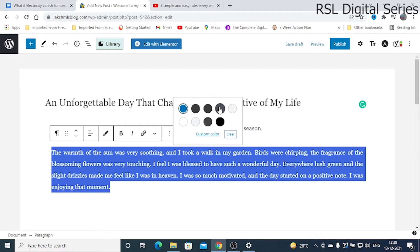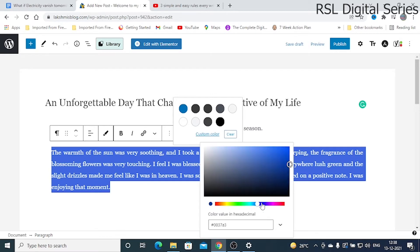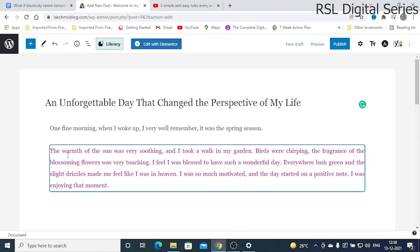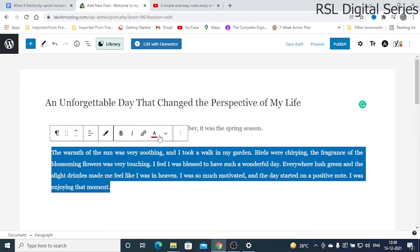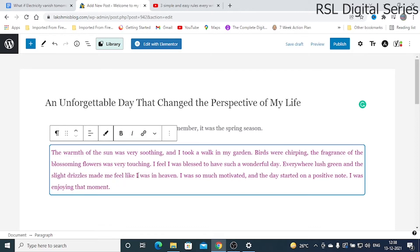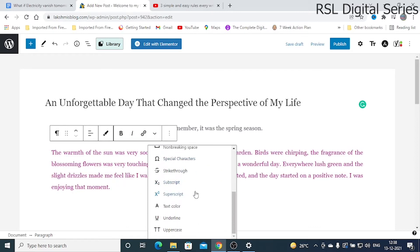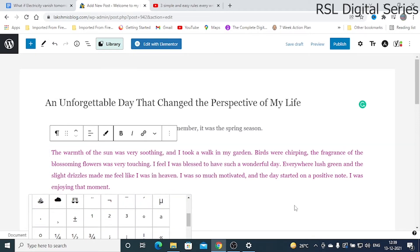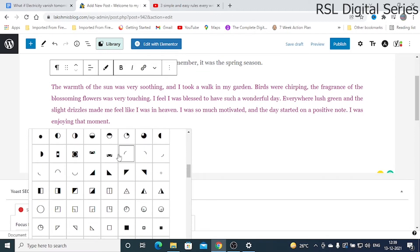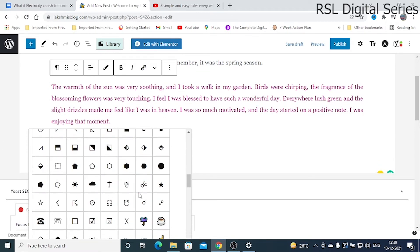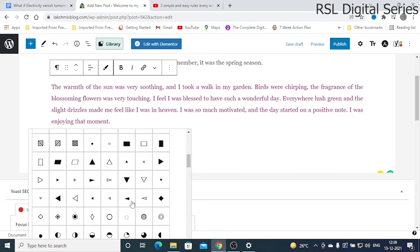Click the text color option and you'll see different color choices, or you can go to custom color and choose whatever color you want for your text, then apply it. Now the text color has been changed. Similarly, if you want to add a symbol, go to Special Characters. This is very useful if you're writing a blog post on mathematical derivations or technical papers.